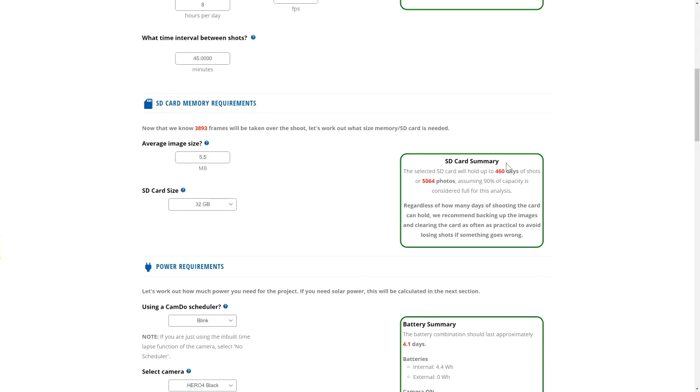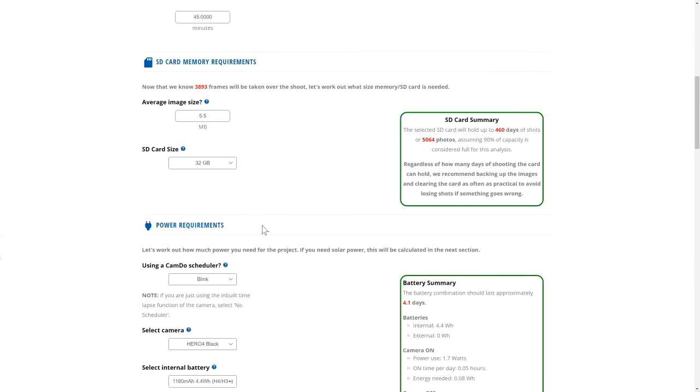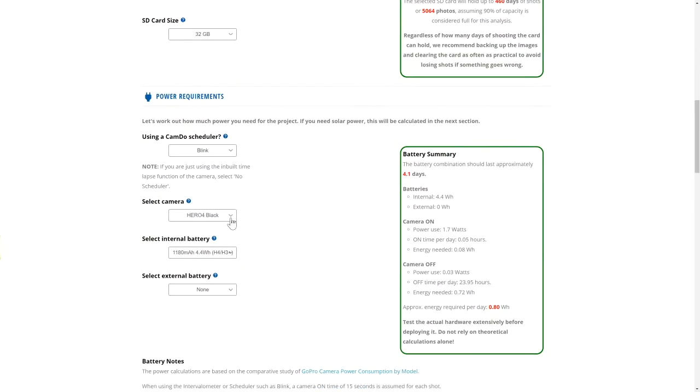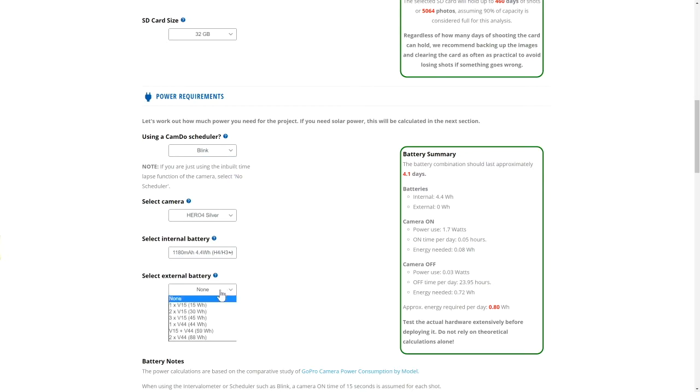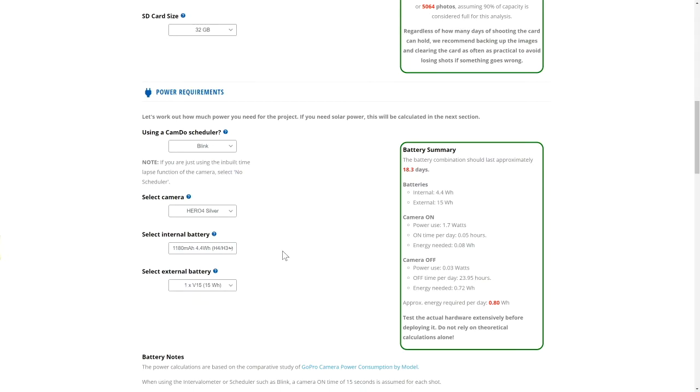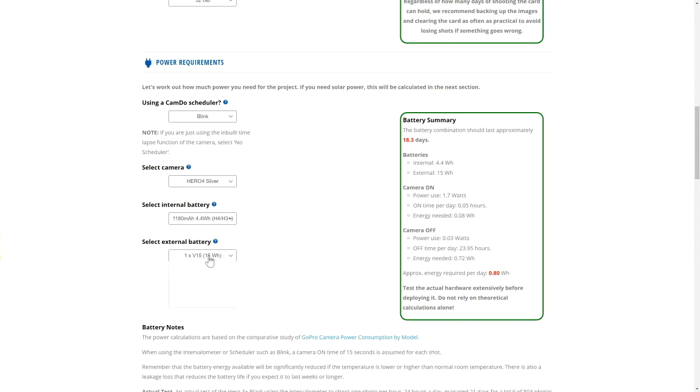Moving to the power requirements section, start by selecting your camera model and time-lapse controller used. Selecting the batteries will update the summary to display how many days your camera will run without recharging any of the battery packs.